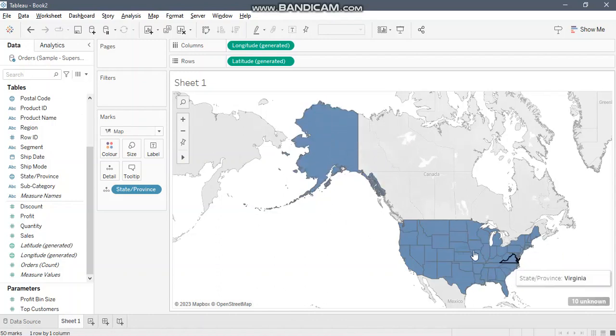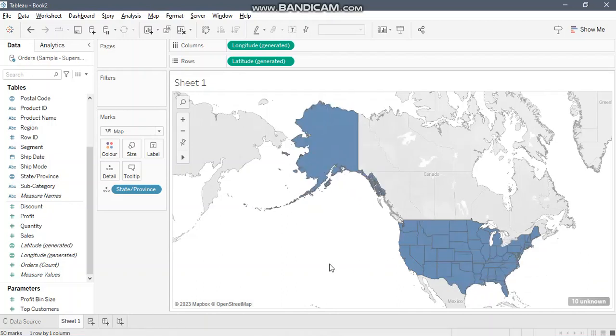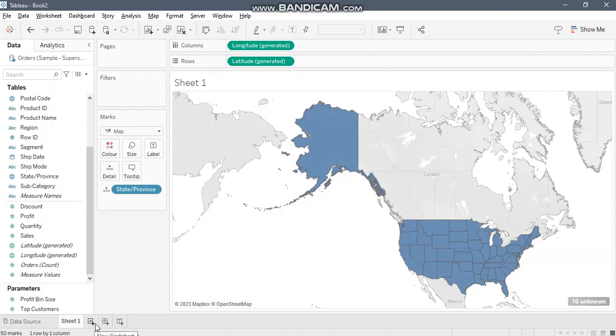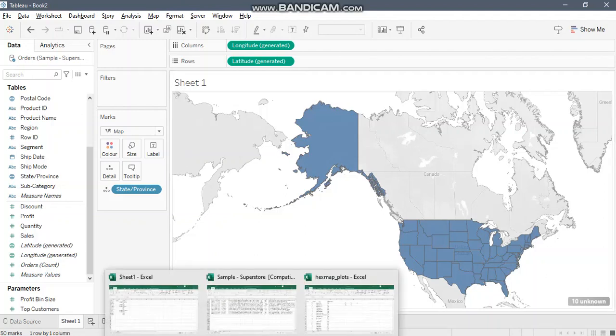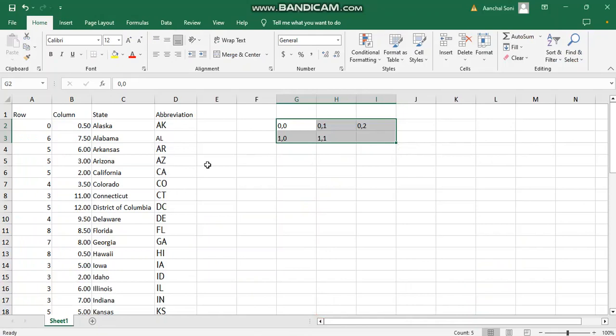And so this is why perhaps you may not be able to convey the right information. So just take your call. I leave that on you when you would like to use those hex maps. Let's switch to implementation. So for that we'll have to first understand the hex maps.